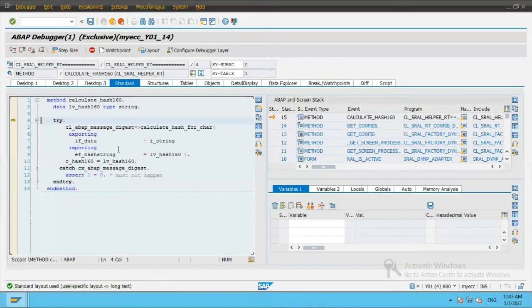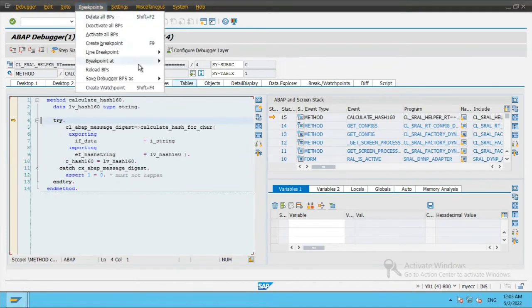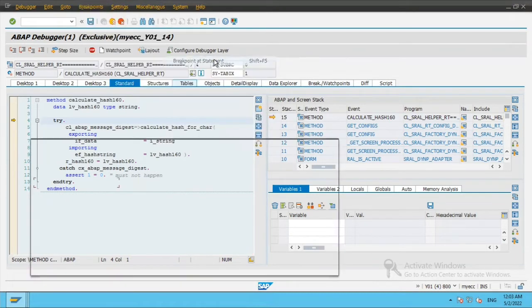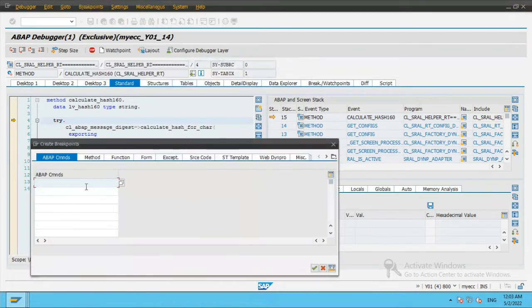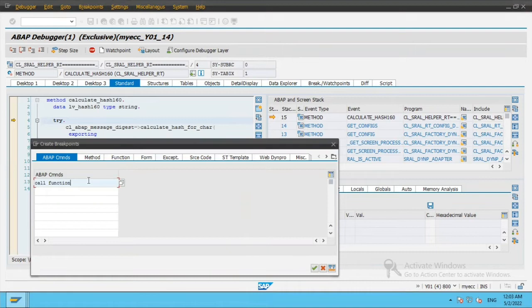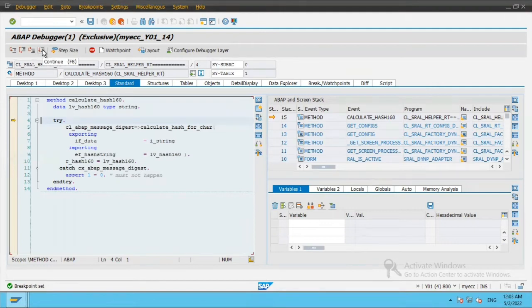It will open up the debugger and what I will do is, in breakpoints, breakpoint at a particular statement, I will put call function because I want to put a breakpoint at the statement call function module. And I will just click execute or continue.